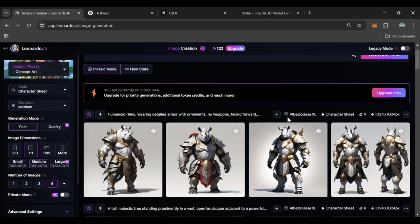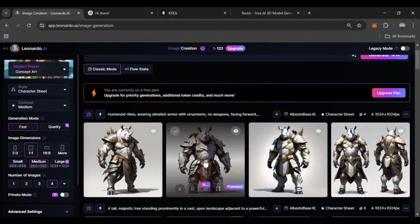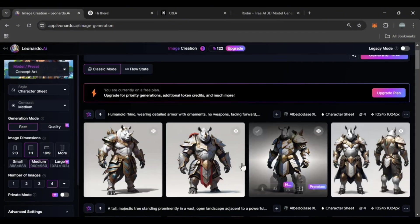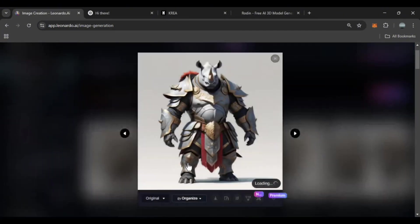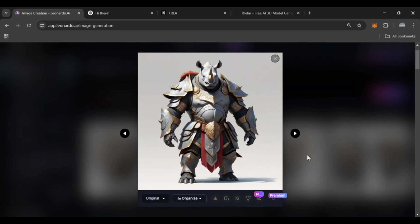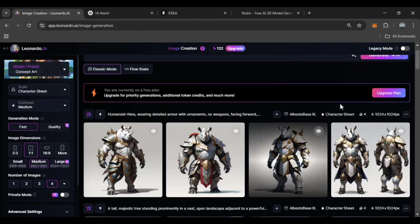You can choose any of these designs that you think is better. For example, this one has very good details. But I will generate a few more.